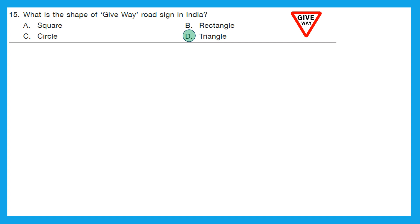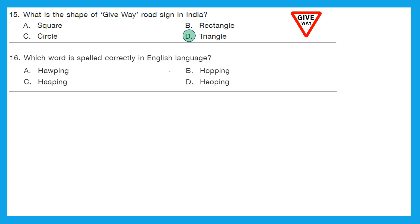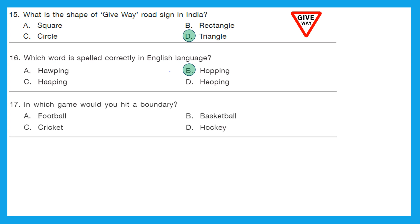Question 16: Which word is spelled correctly? The correct spelling is B — H-O-P-P-I-N-G, 'hopping,' which is what a kangaroo does. Question 17: In which game would you hit a boundary? That's an easy one — in cricket we generally hit a boundary. Option C is the right answer.